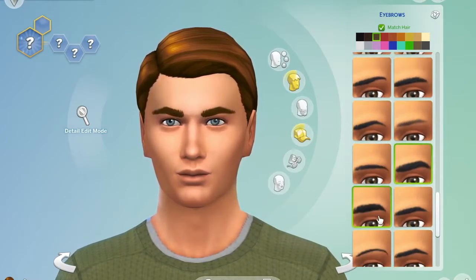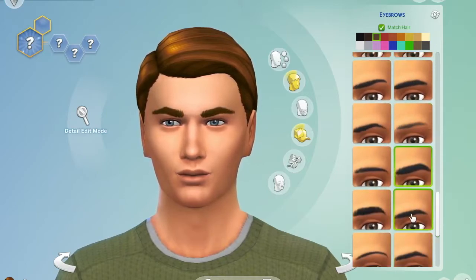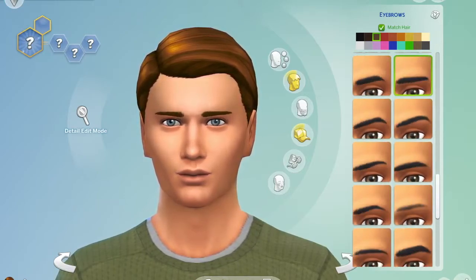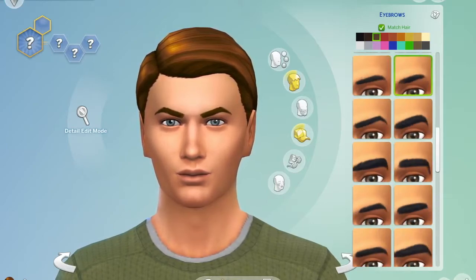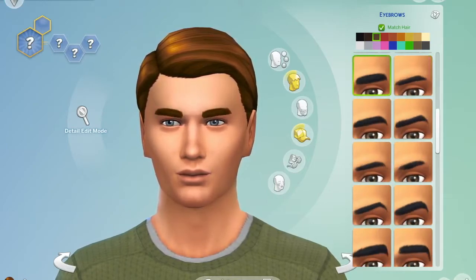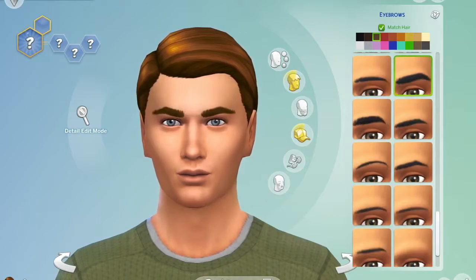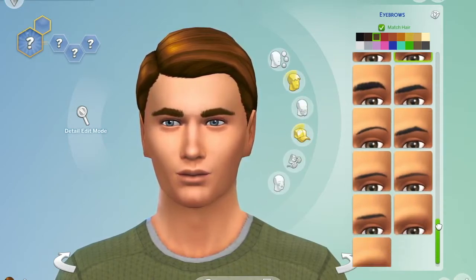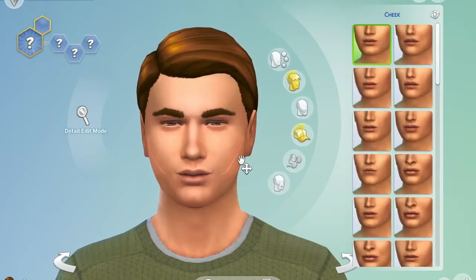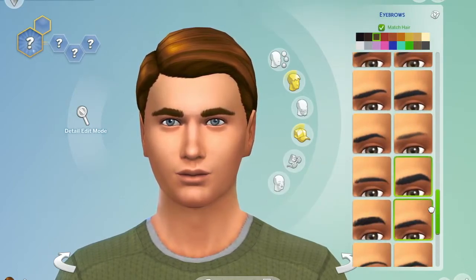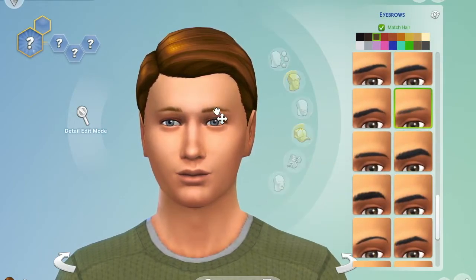I think I did an okay job. He doesn't look exactly like Leonardo, but I tried. It's really hard to create an actual person in The Sims — if you've ever tried it, you'll know. But I did the best I could. I think this is the first time I've actually really tried to recreate someone in The Sims.